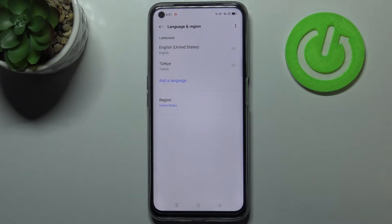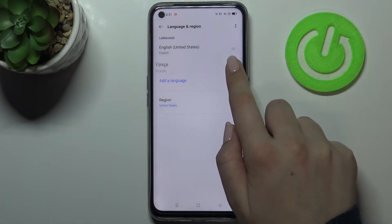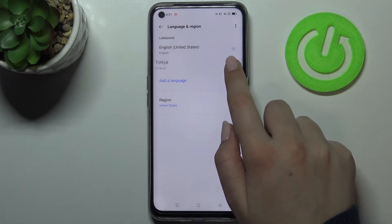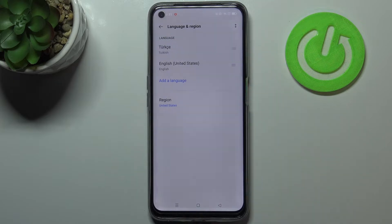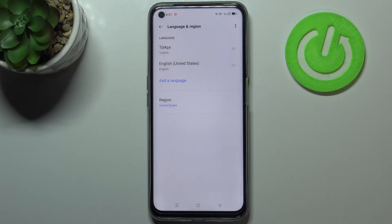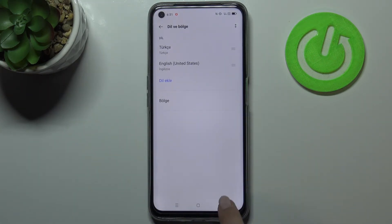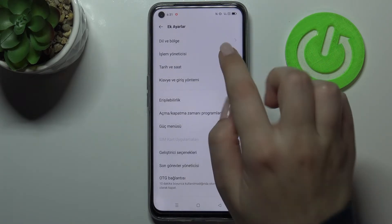So in order to actually change the language, we have to tap on it and hold it, and as you can see we can now move it. So let's drag it to the very first position, and your device will ask you if you really want to change the system language — in my case to Turkish. Let's tap on it and wait a second, and as you can see from this moment the whole system, the whole menu, will be in the chosen language.